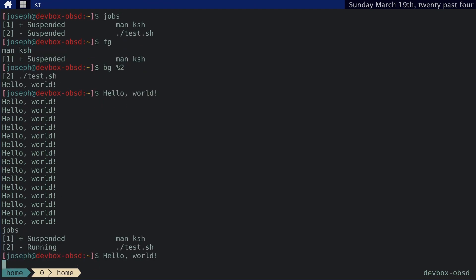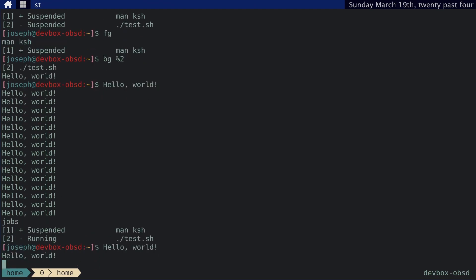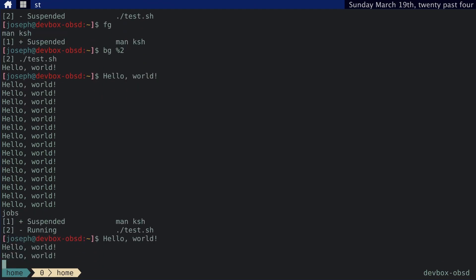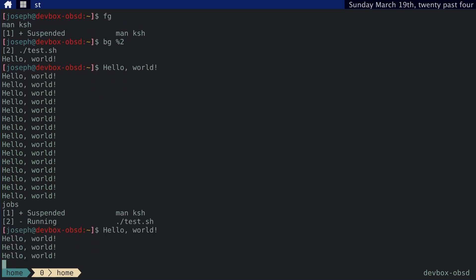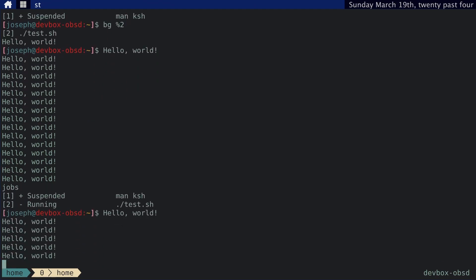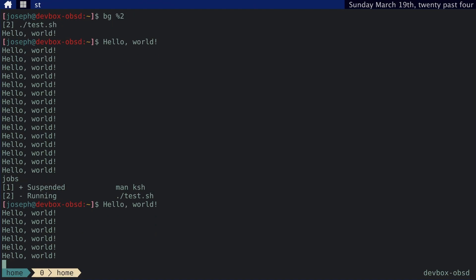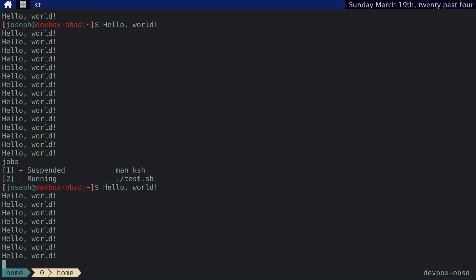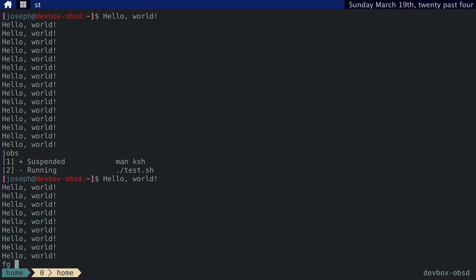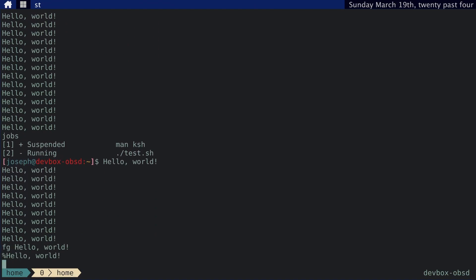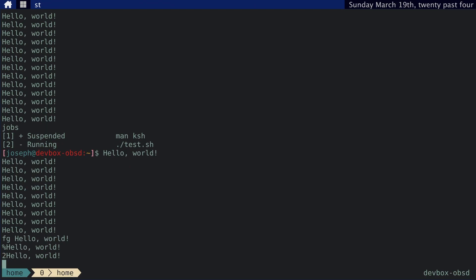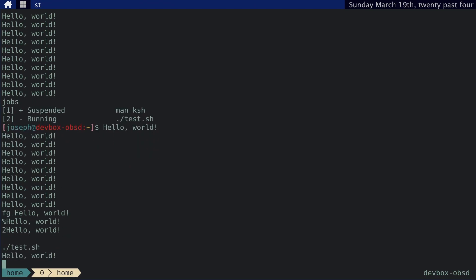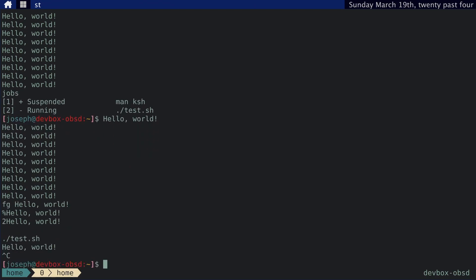Let's check out the jobs. We can see it's running. Let's say we want to kill that. I guess we would try FG percent two, and then close. And that stopped that process.